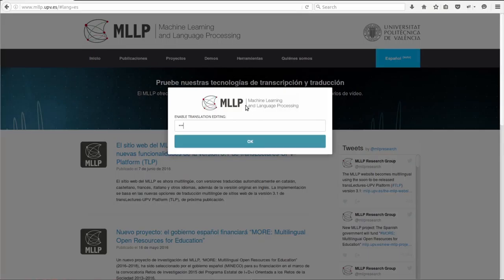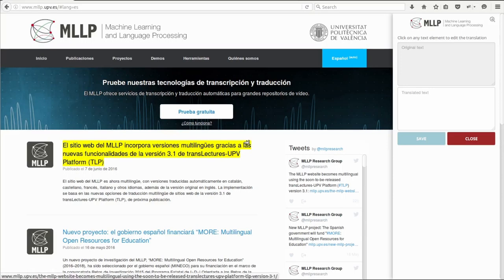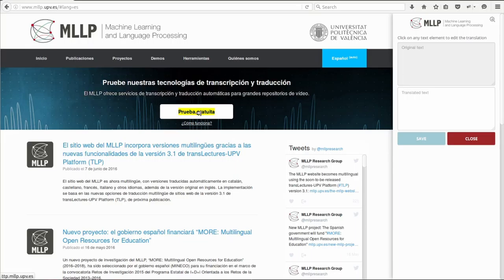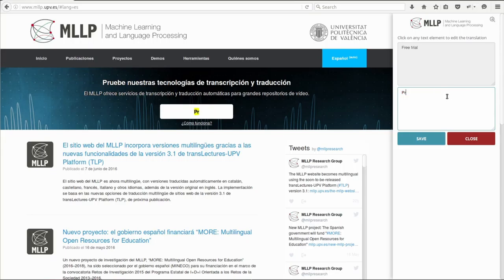We will be asked for our personal password. And then we will be able to click on any text in the website in order to edit it. For instance, we can edit the text for this Spanish translation. And when we save it, this will become the text that will be shown on the website.